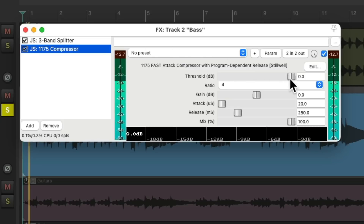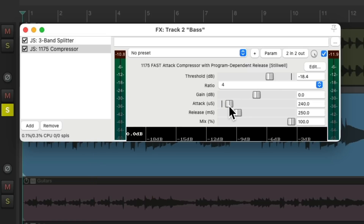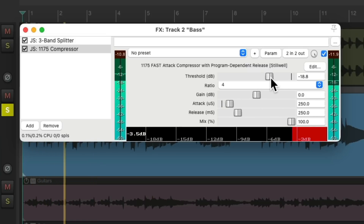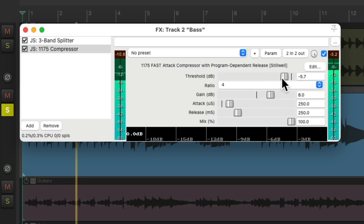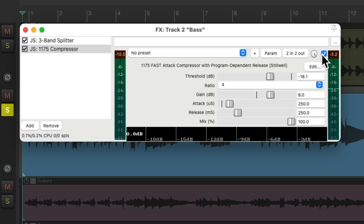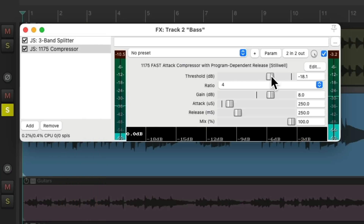Adjust the threshold, let's slow down the attack, and bring up the make-up gain. Before and after — notice how it controls the dynamics of the sub-bass. And when mixed back in with the other bass, it won't pump quite as much, as the different frequencies are treated separately.